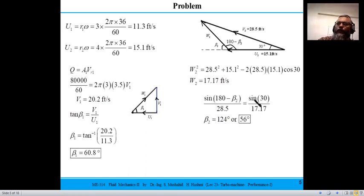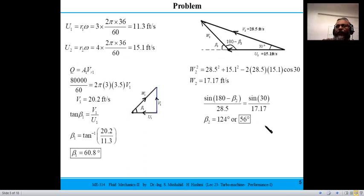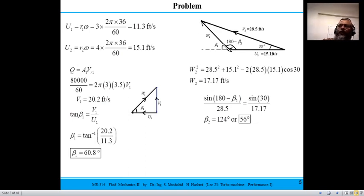Solving the trigonometric equation from the sine law gives two possibilities for β2: 56° or 124°. If β2 = 124°, that corresponds to forward-curved blades; if β2 = 56°, that corresponds to backward-curved blades (less than 90°). Since w2 = 17.17 ft/s is consistent with β2 = 56°, the blade angle at the outlet is 56 degrees, confirming backward-curved blades.